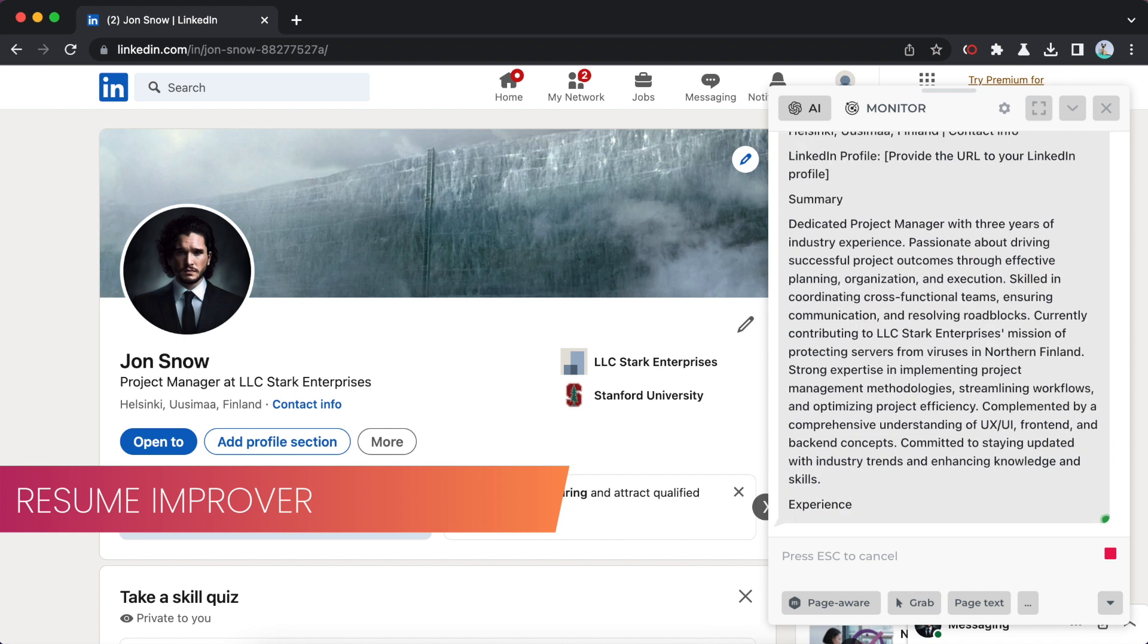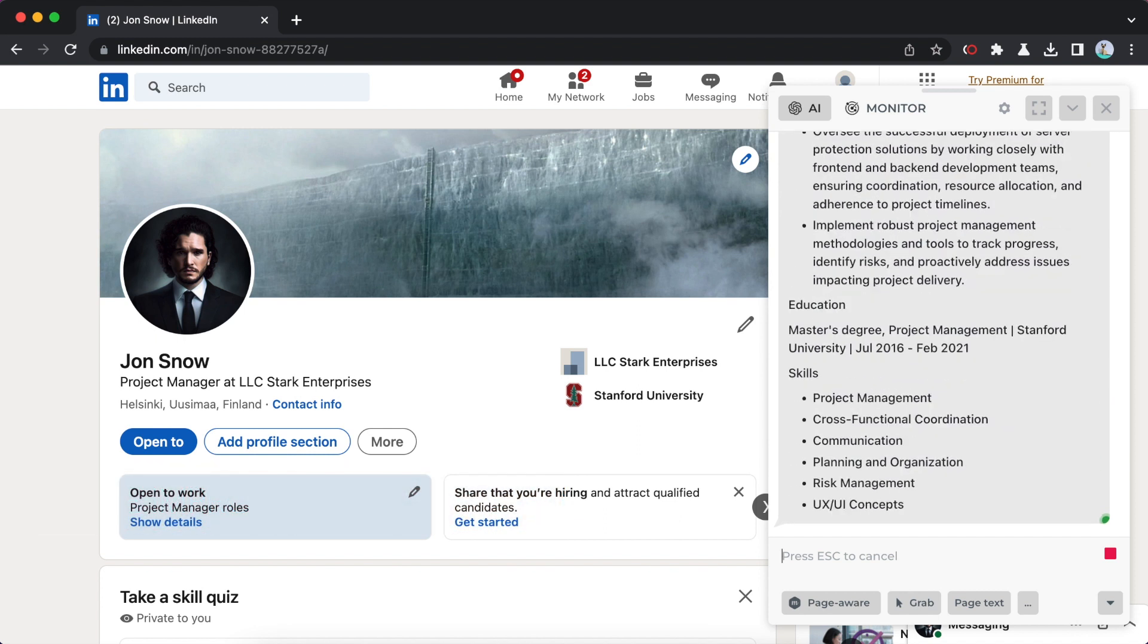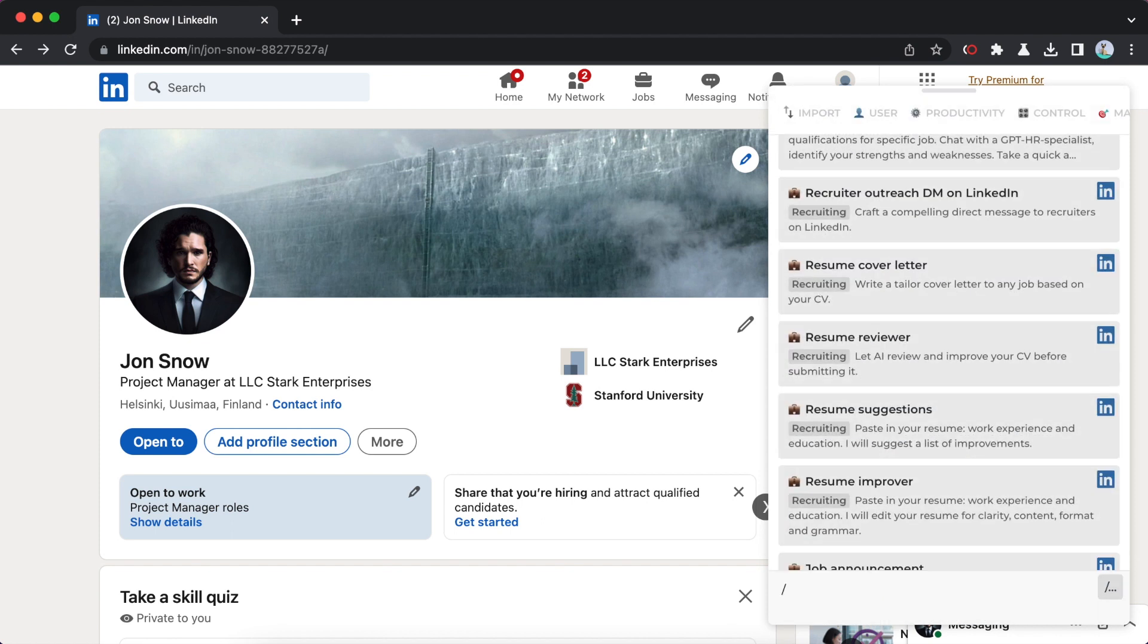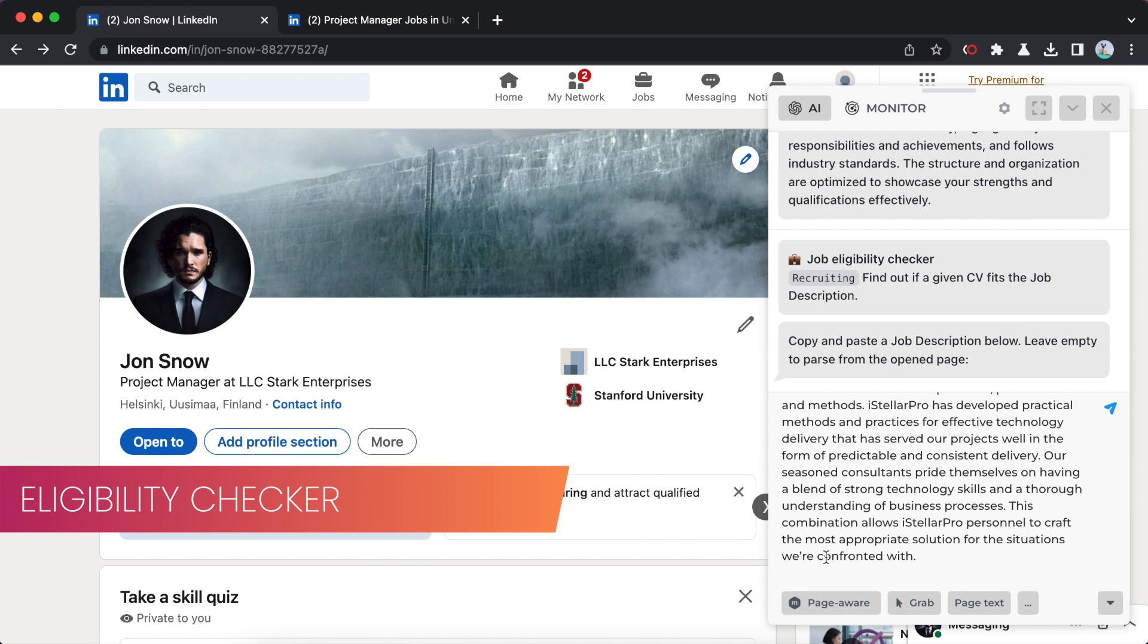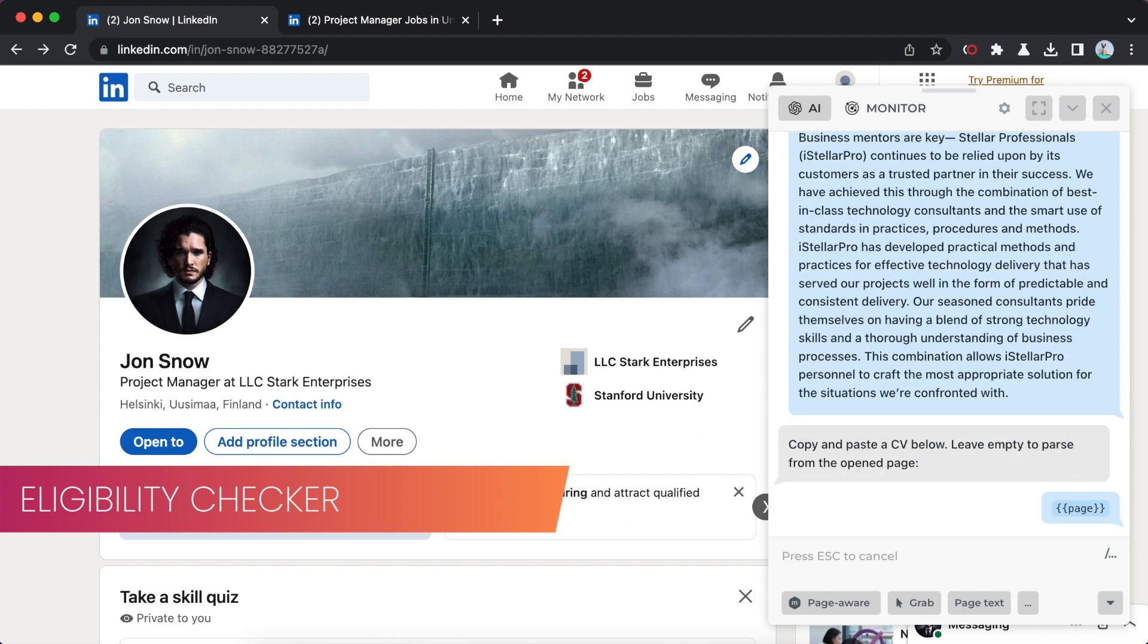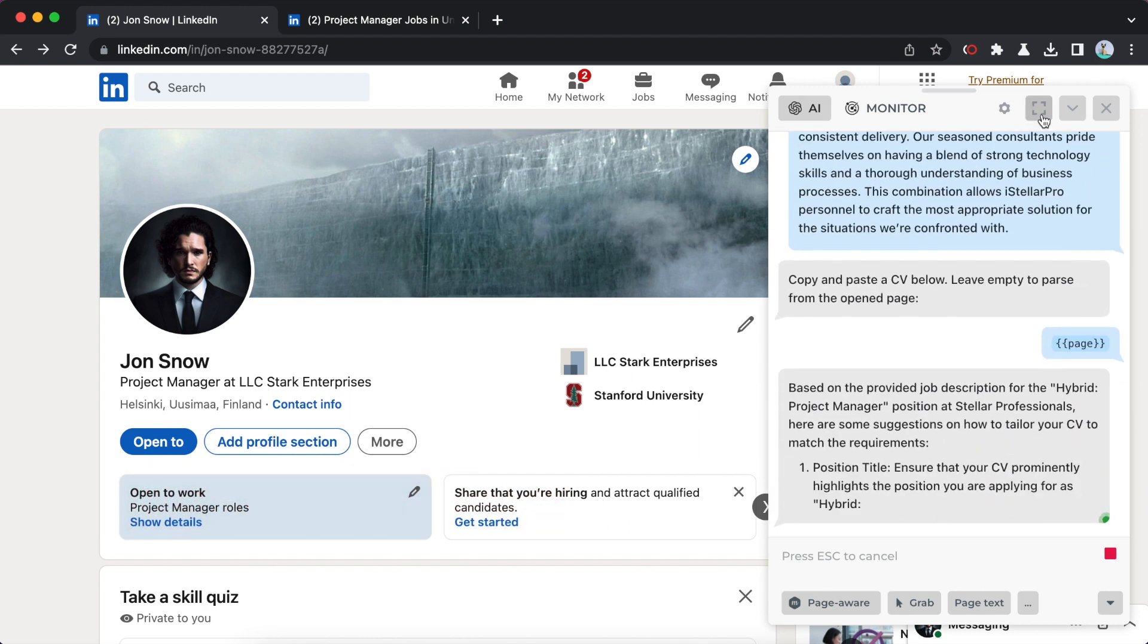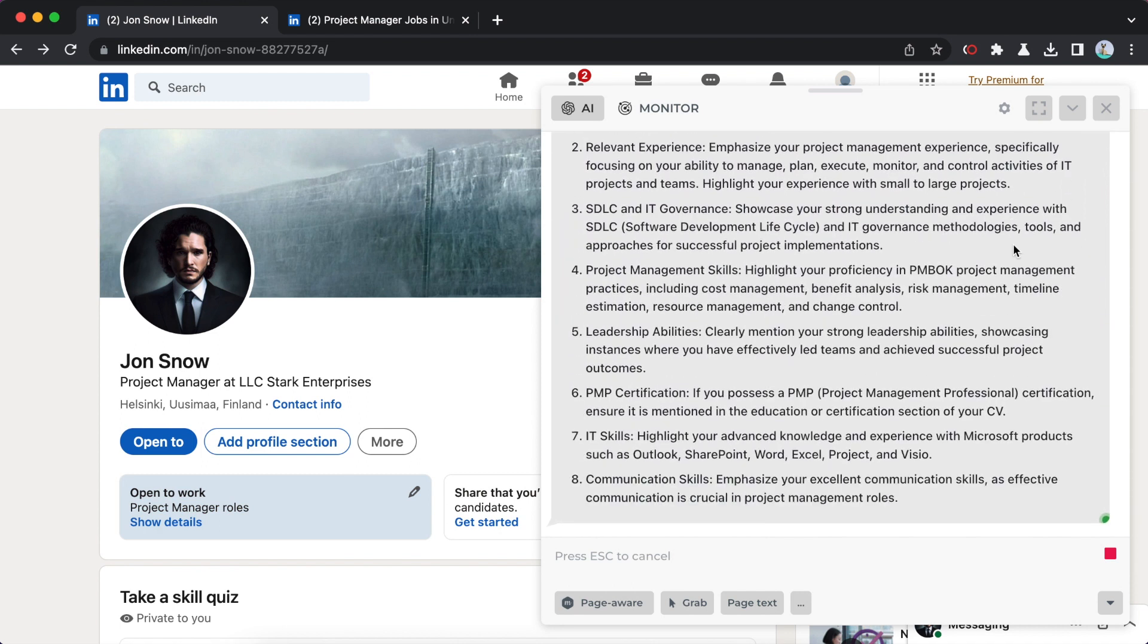Paste your CV or press enter to parse CV from the page. I can save you time by quickly assessing if your CV fits the job description. Use eligibility checker command to do just that. Paste the job description and then your CV, and hit enter to get AI assessment.